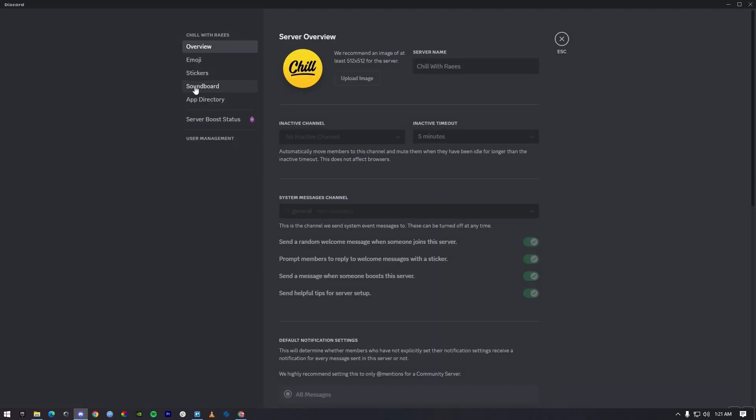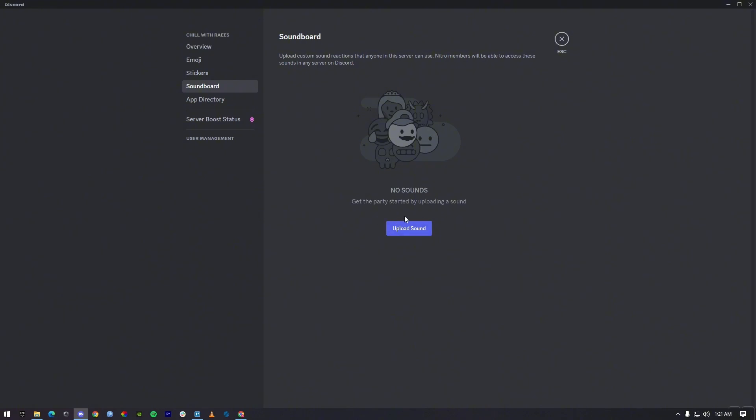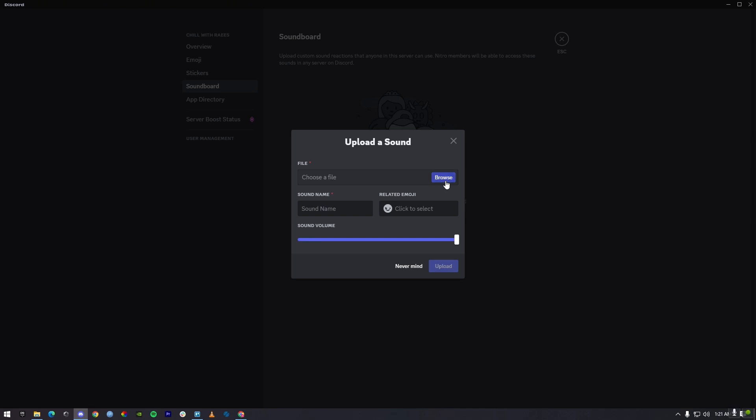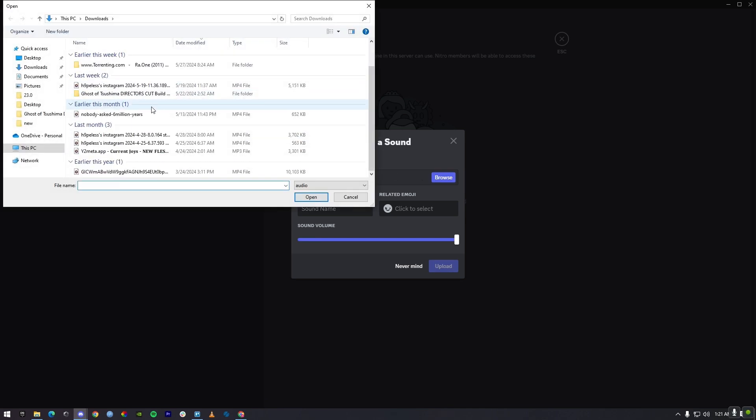Here you'll be able to see the option for soundboard. Press on soundboard and you can upload any sound. Press on it and choose a file from your PC. If you're on mobile, just choose a file from your mobile. It could be any file, just press on browse.